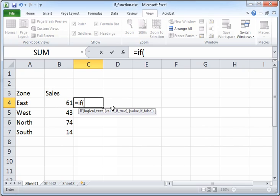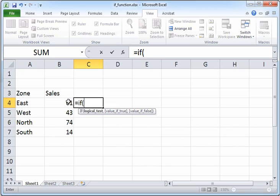So we get started with the IF function: equals IF within parenthesis. We want to say if the value in the cell B4 is greater than or equals 50, then we want to say that it's good.